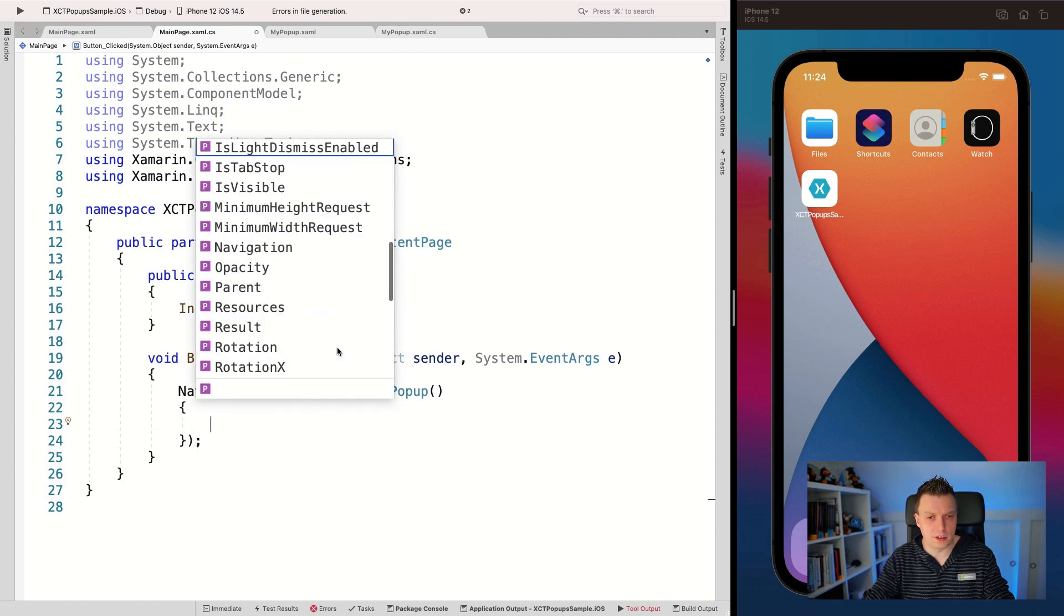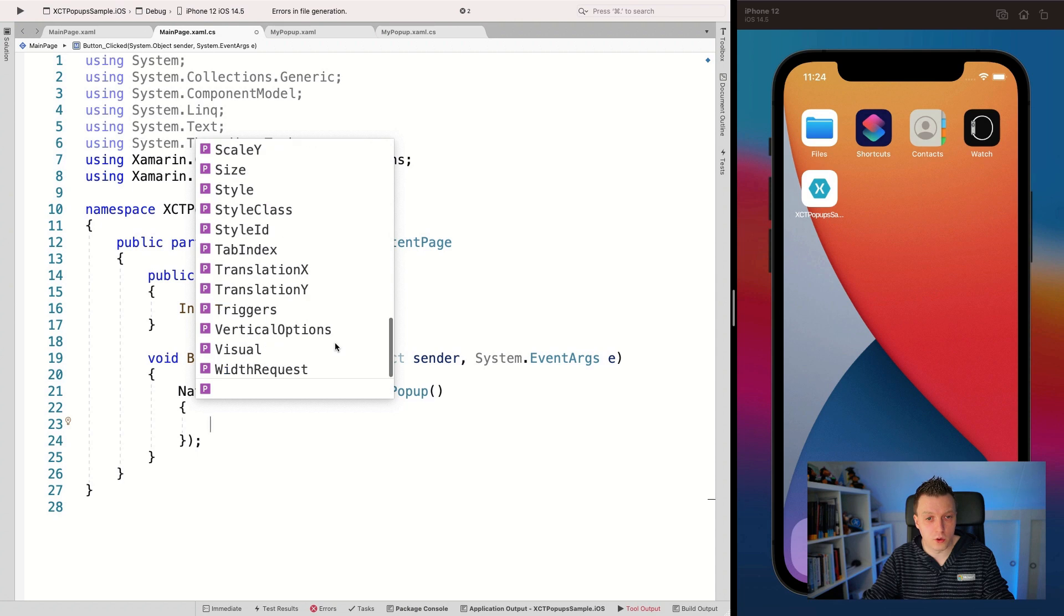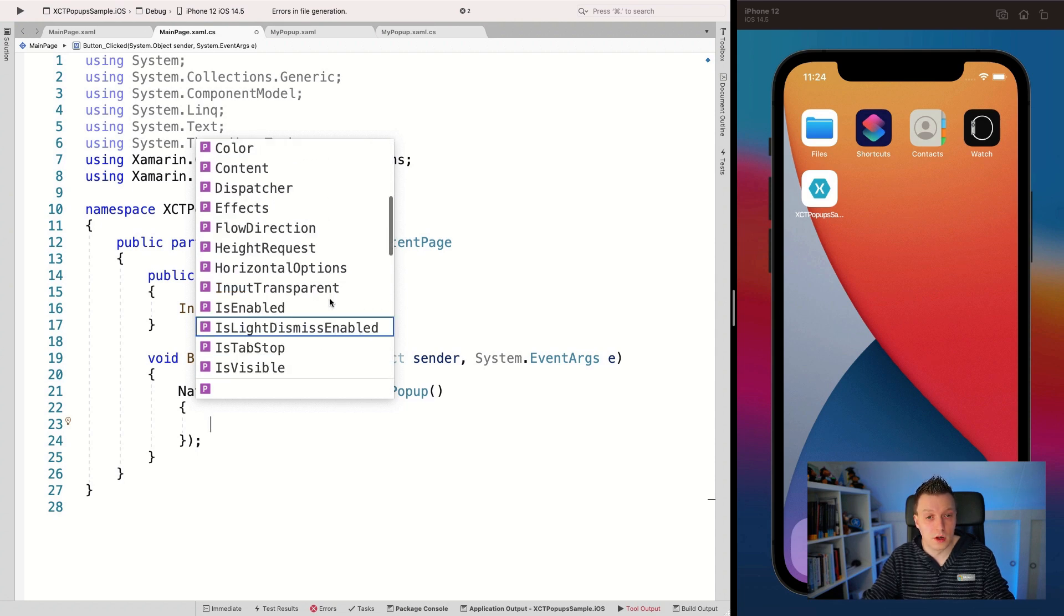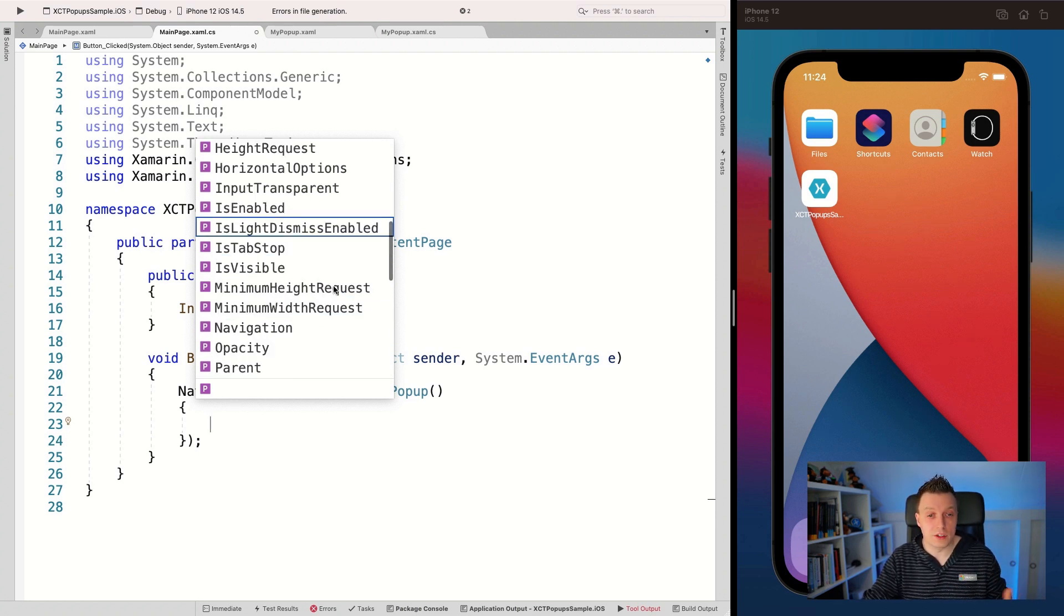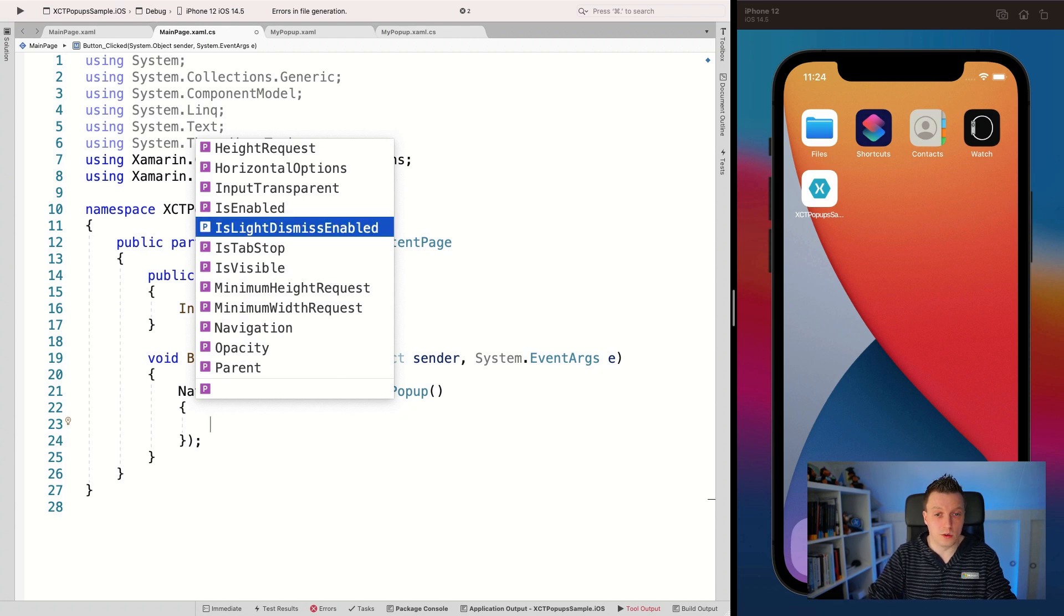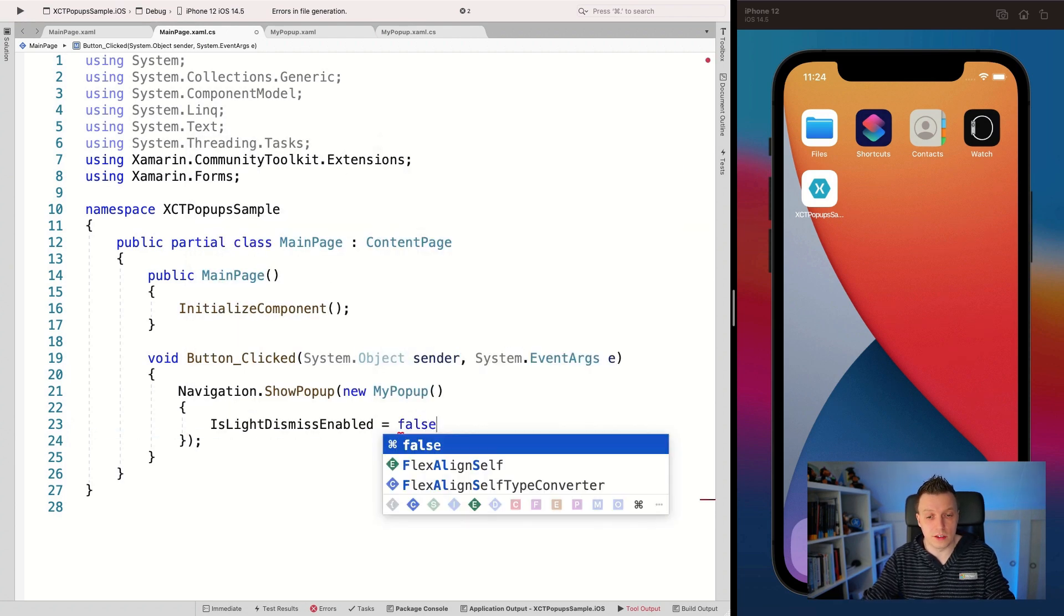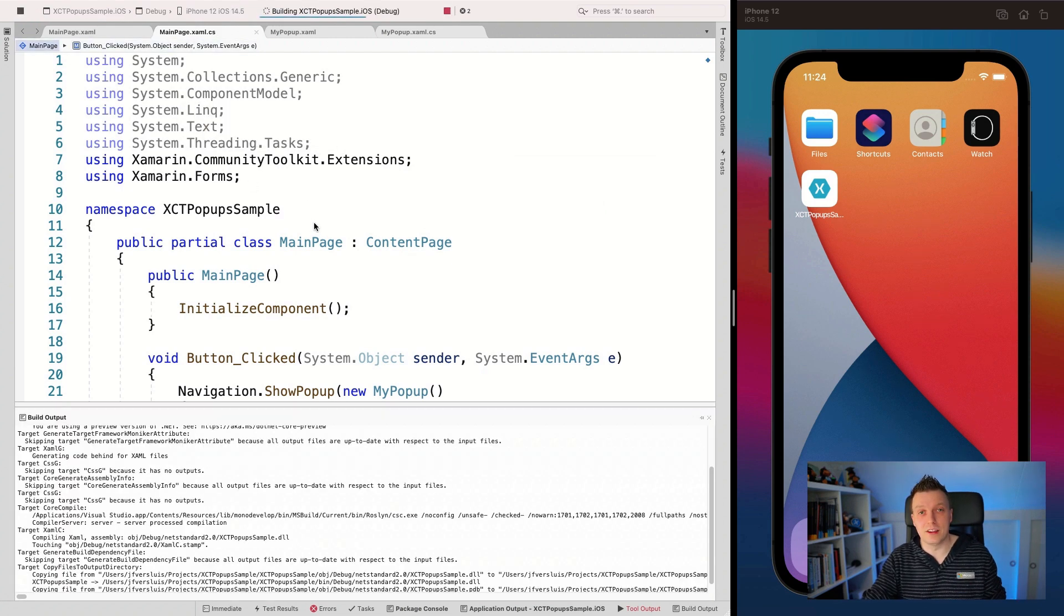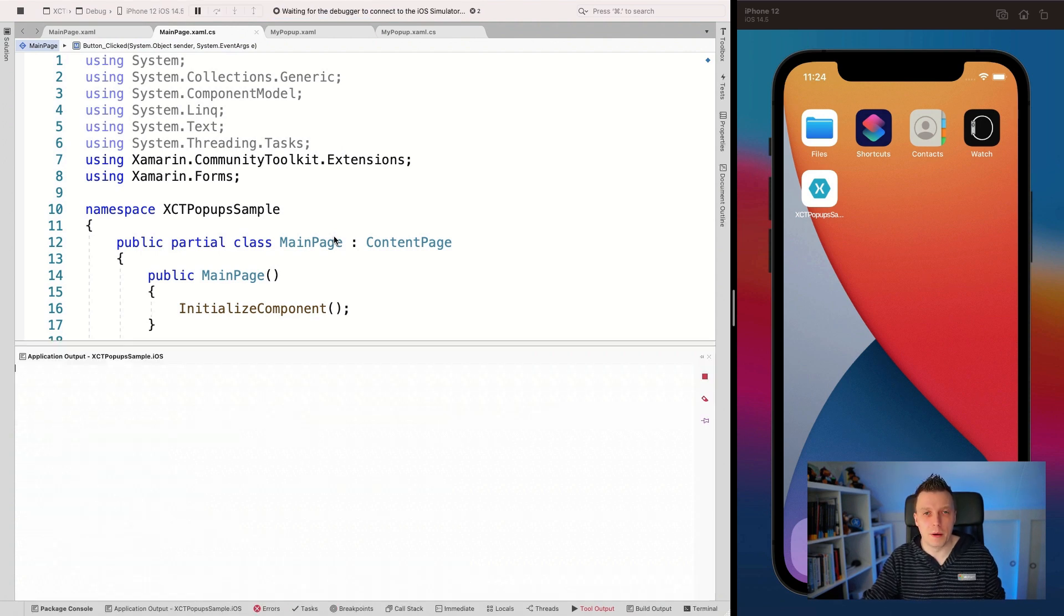And you have a thing called is light dismiss enabled. Now you have a lot of other stuff. Is enabled, that's something that comes with visual element, of course. What else do we have? Of course the background color is something that you can do. So you can do all the default stuff that you can do with Xamarin forms as well. But one of the things is also the is light dismissed enabled. And if you set this to false, now we're going to be in trouble because we cannot light dismiss it.